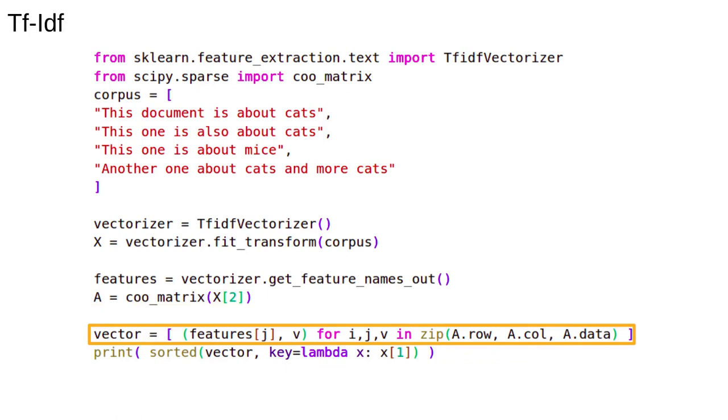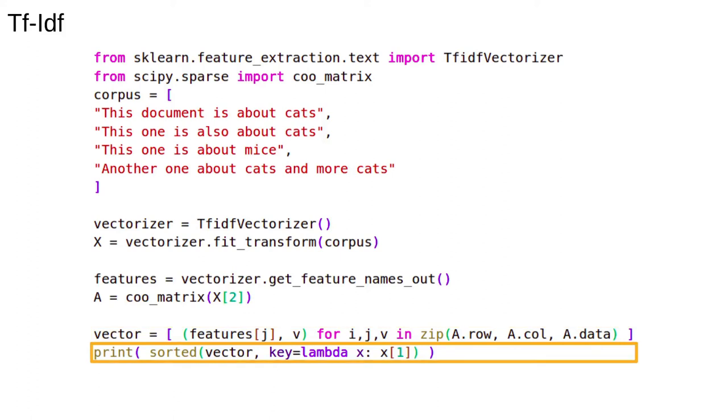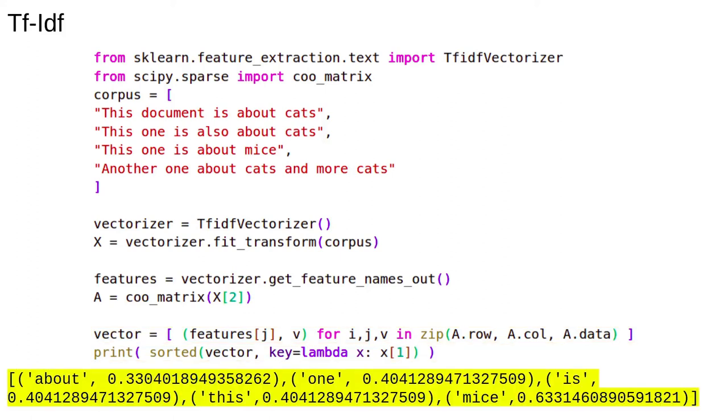This is the loop. We end up with a list of tuples where each pair in the list gives the word and the corresponding TF-IDF score. Then we just print the list in order. Here's the output.